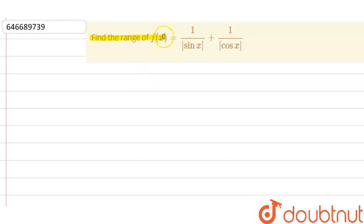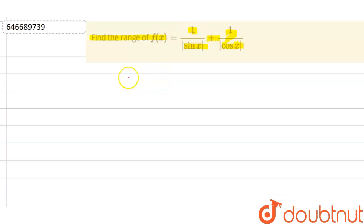Our question is: find the range of f(x) = 1/|sinx| + 1/|cosx|. Now, the value of sinx goes from minus one to one.